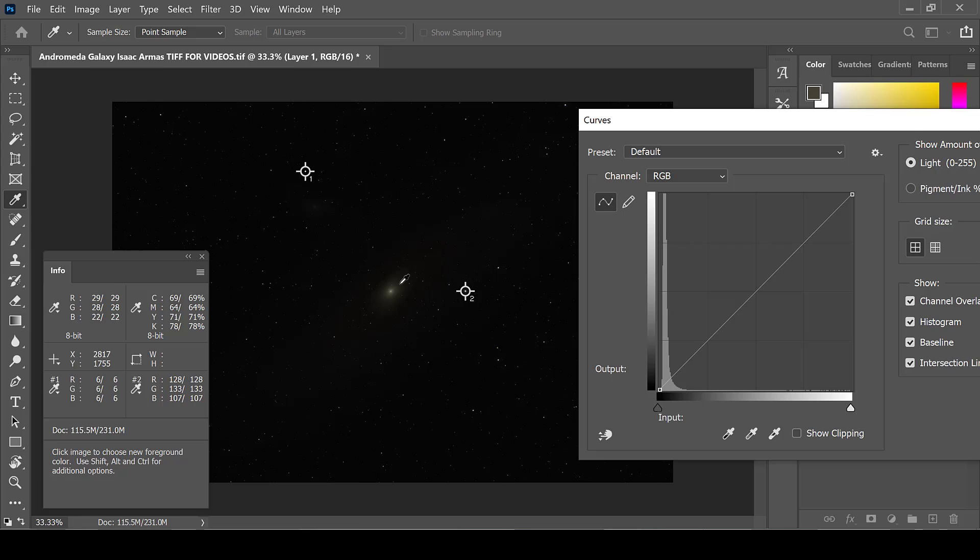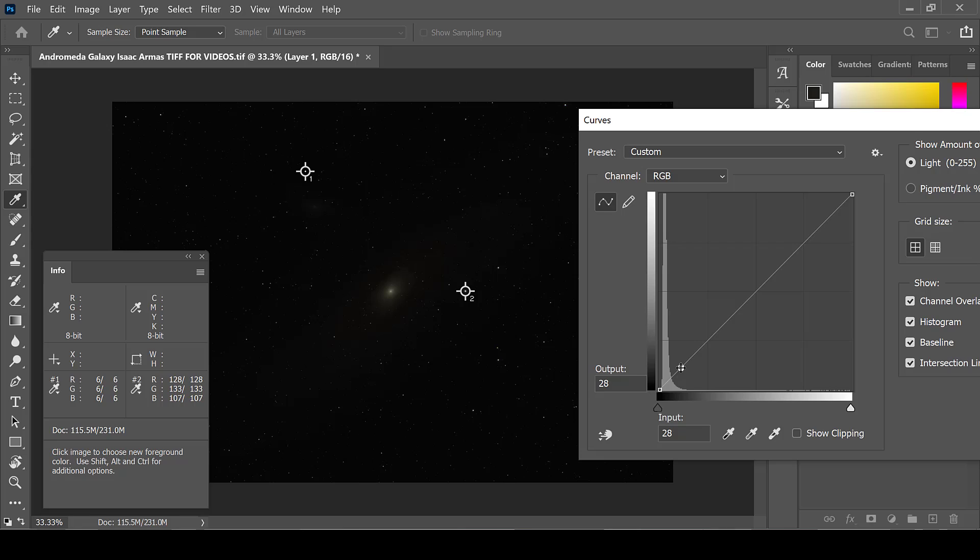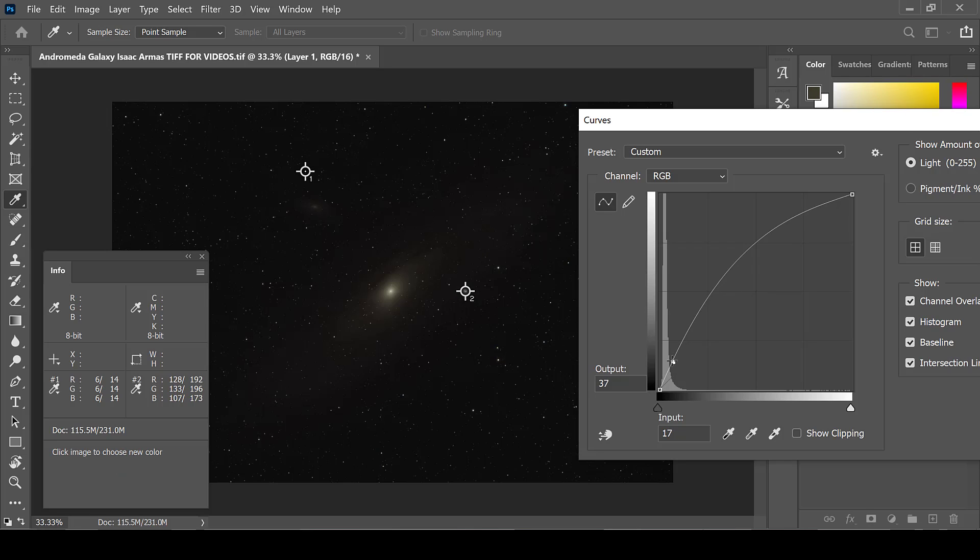Using the keyboard, hold down Control and click on your deep sky object. A point will appear in the curve graph. Grab this point and drag it upward.